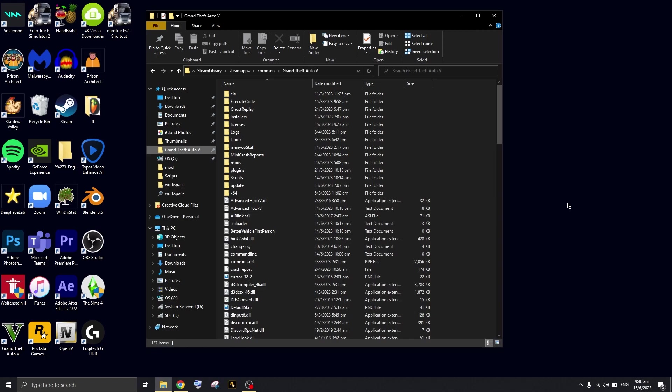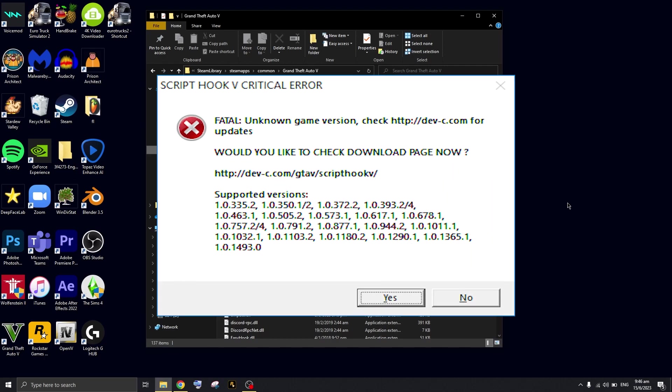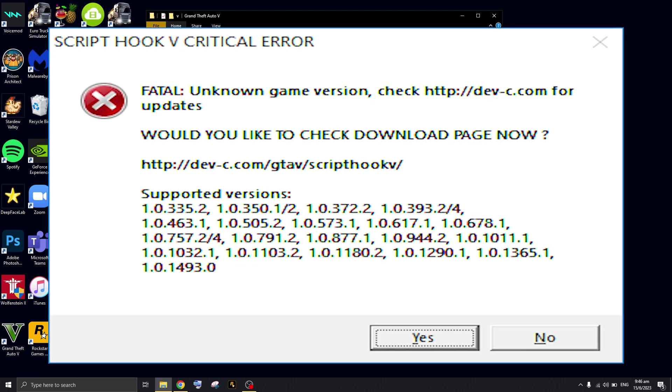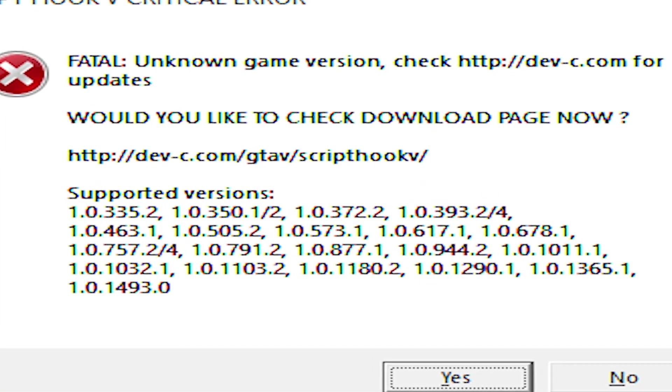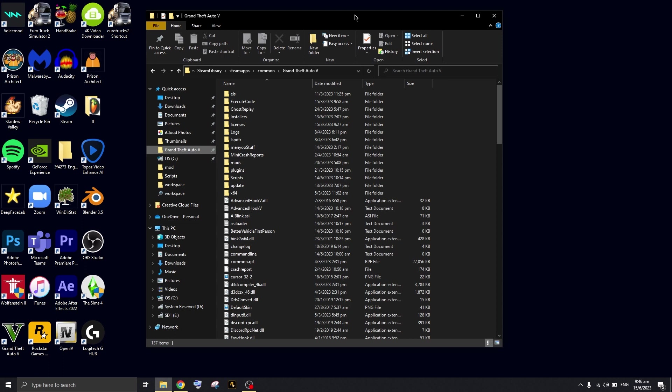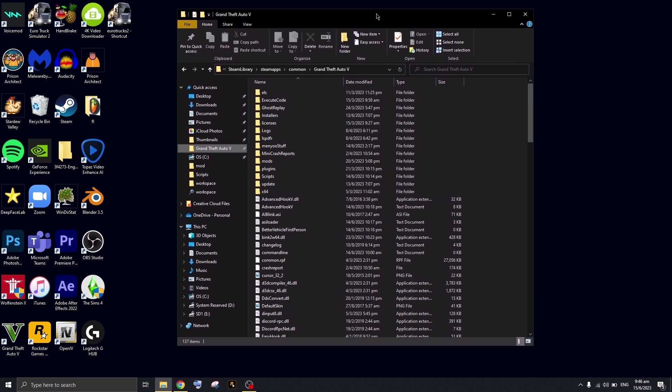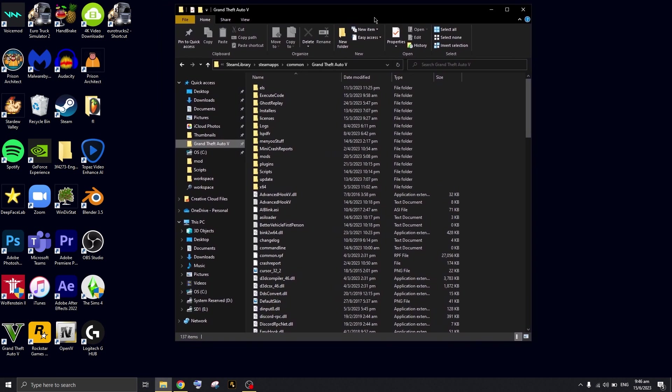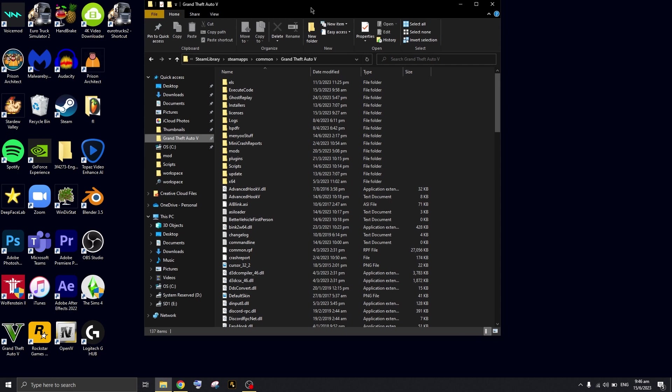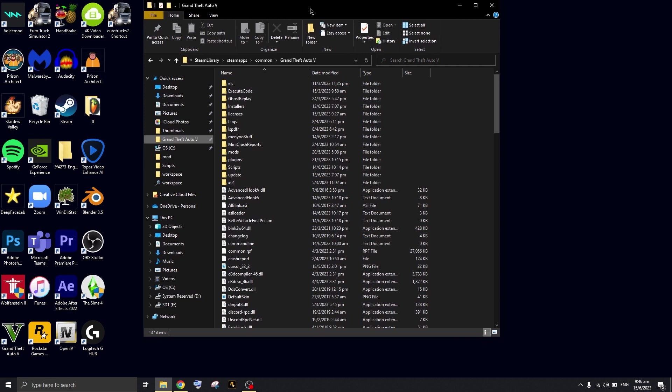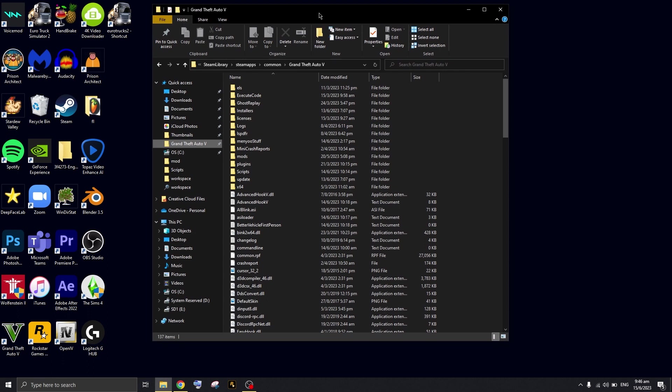If you're sick and tired of getting this error every time you open up Script Hook V, this tutorial is for you. I'm going to teach you how to fix this error permanently on your PC. Today I'll be teaching you how to fix this update error for Script Hook V and Script Hook plugins. This video will definitely help you out.